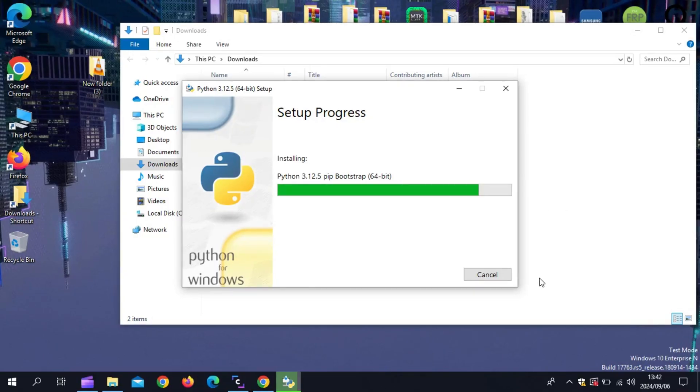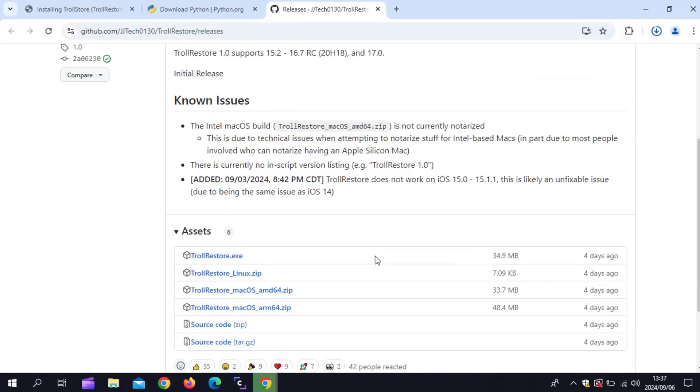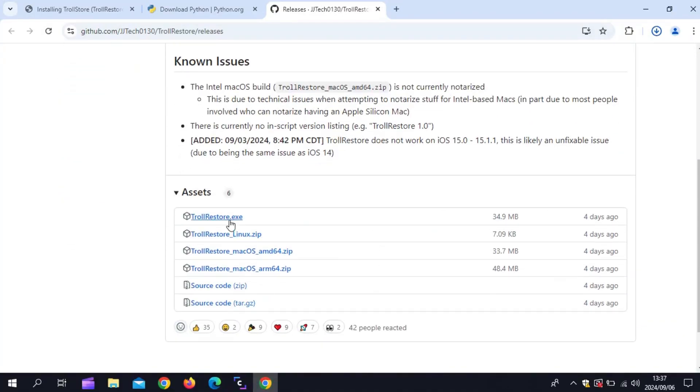After installing Python 3, now you need to download the latest version of TrollRestore. For Windows, this will be TrollRestore.exe file.